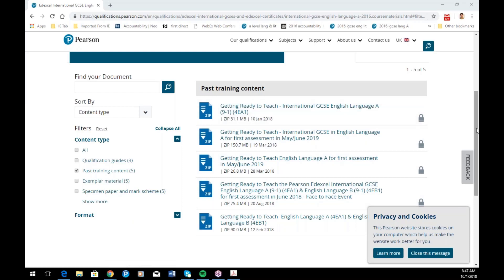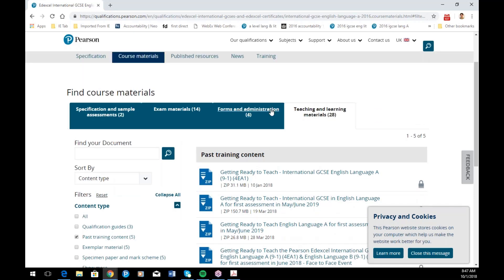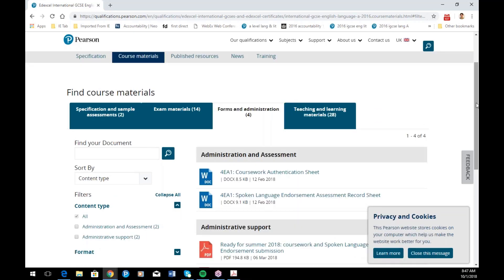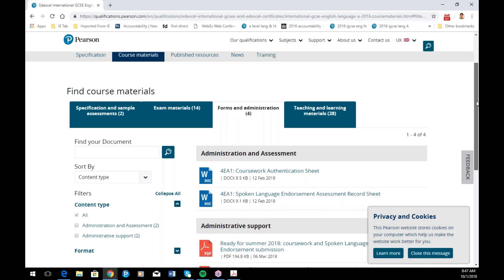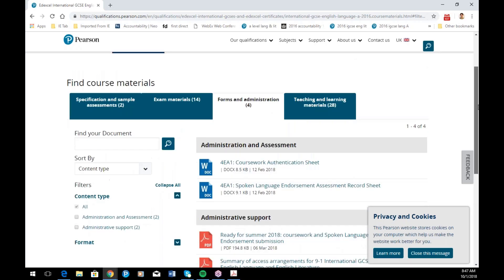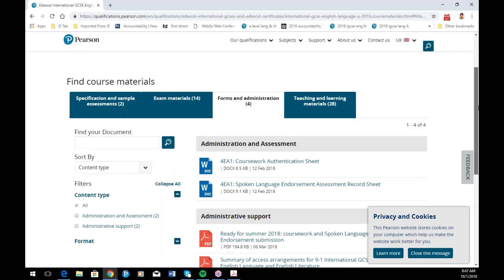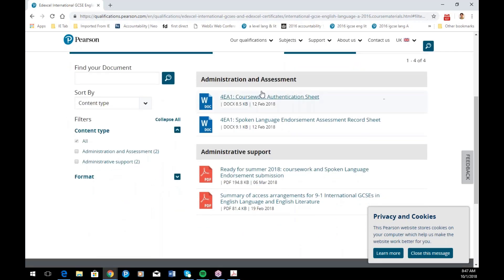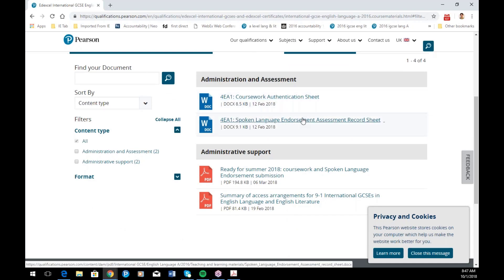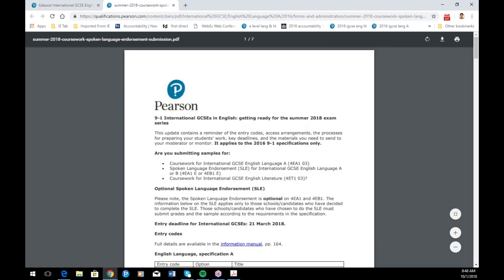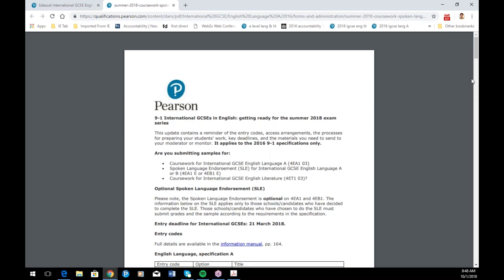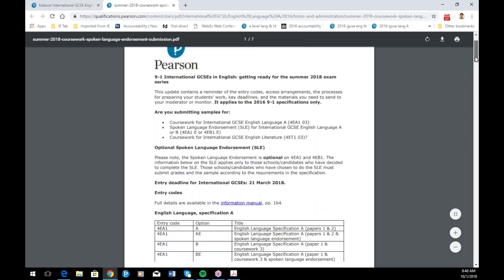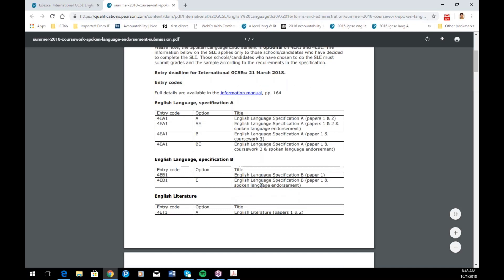When it comes to submitting coursework, either in January or in summer 2019, the front sheet is here. If you're doing the spoken language endorsement, the front sheet is there. There's also a document that was prepared prior to the summer series covering the entry codes — remember that the entry codes are in the information manual.